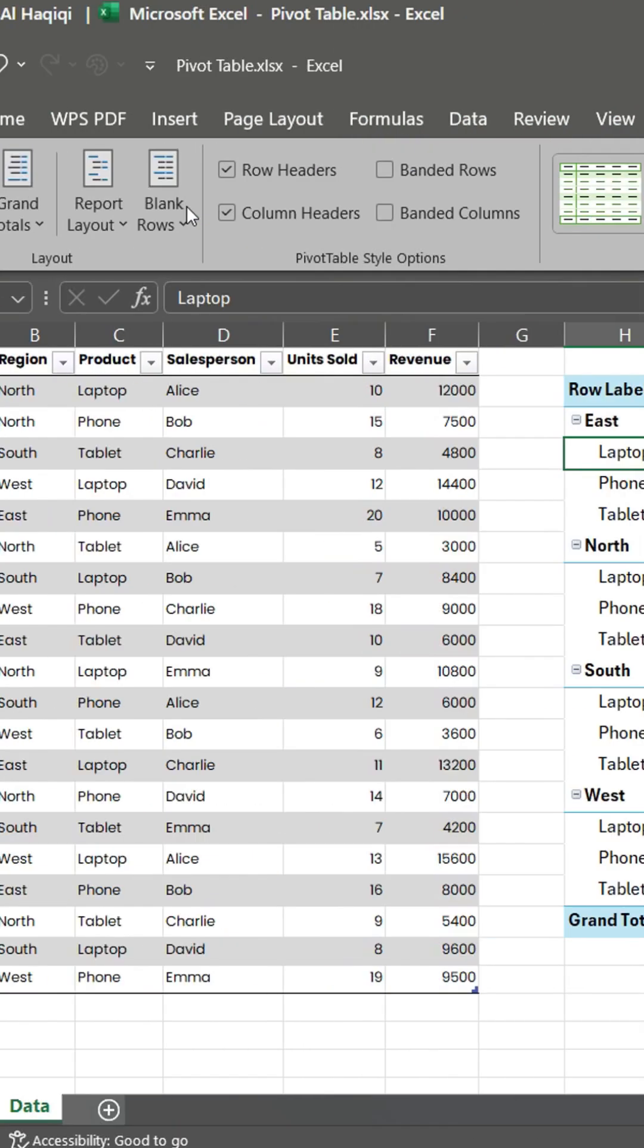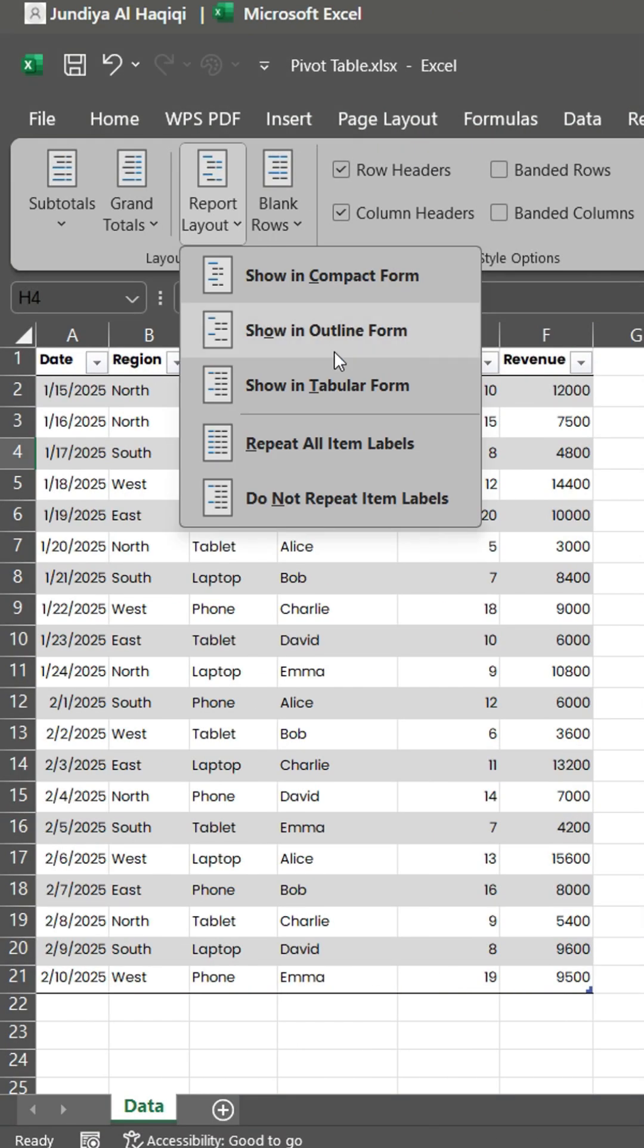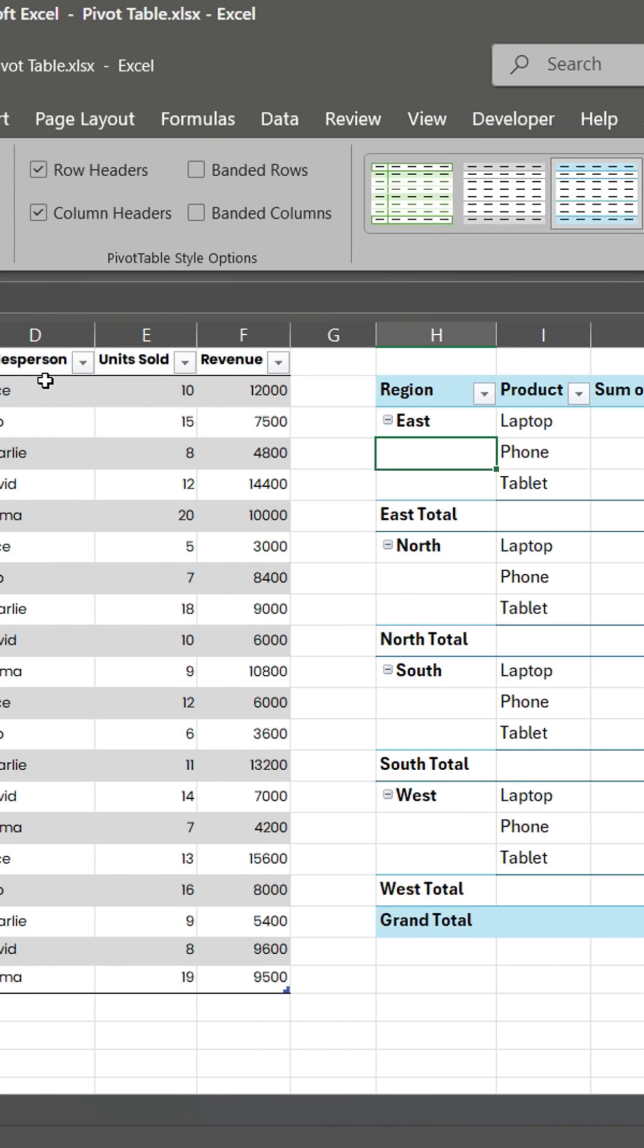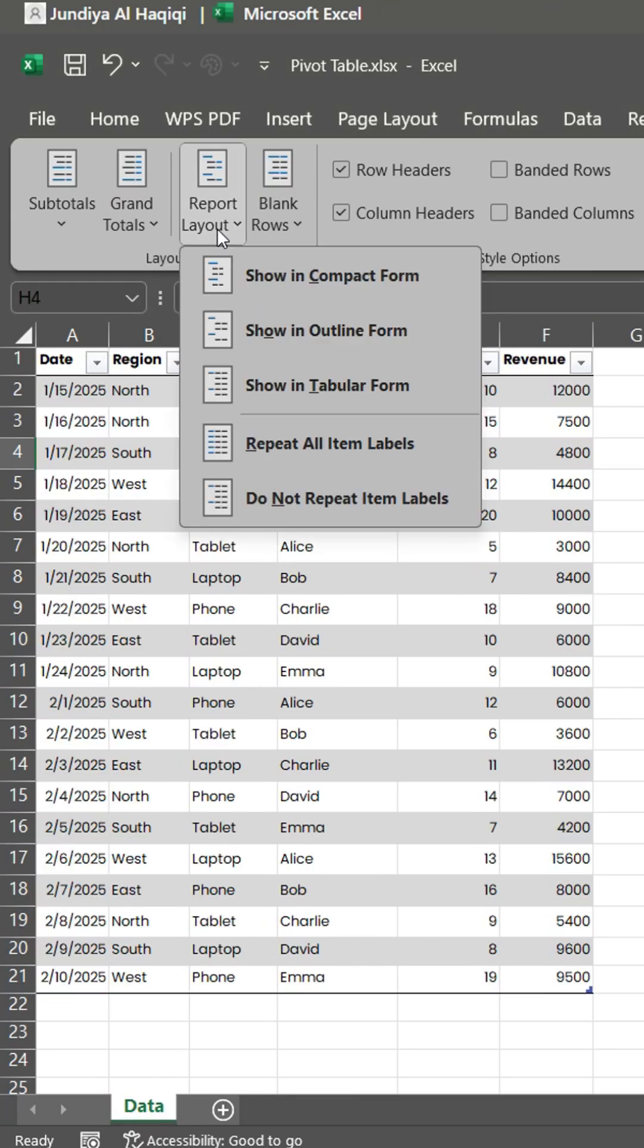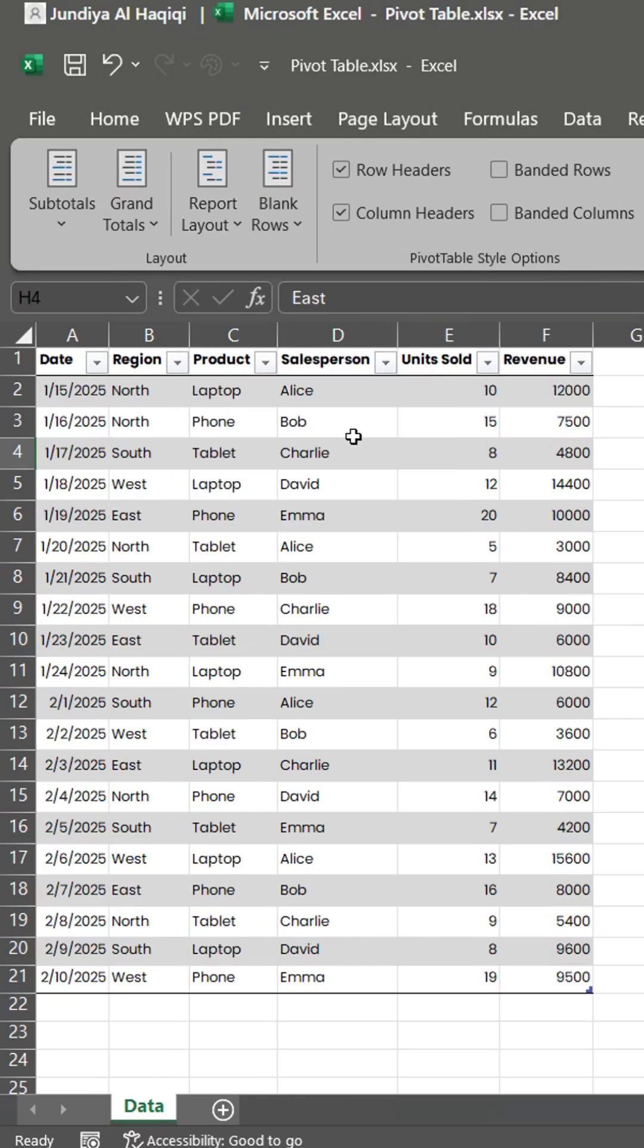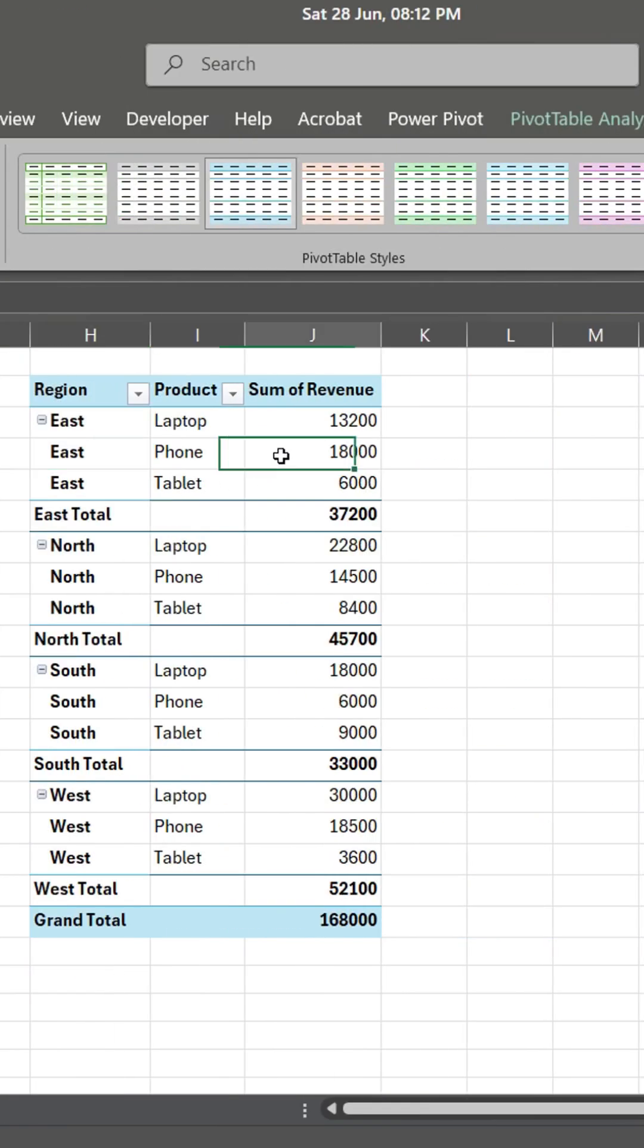Second, show in tabular form. Also, you can repeat all item labels. Subtotals are conditional, you can show them or not.